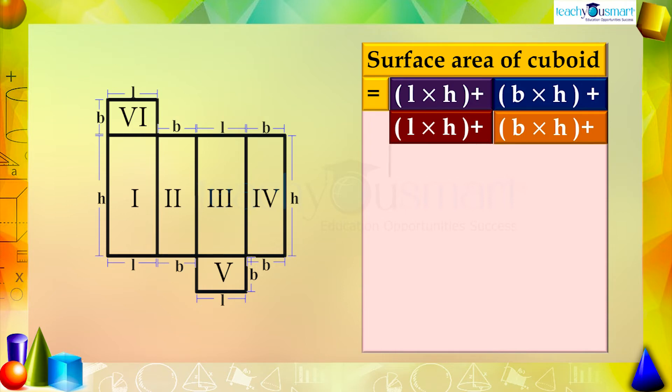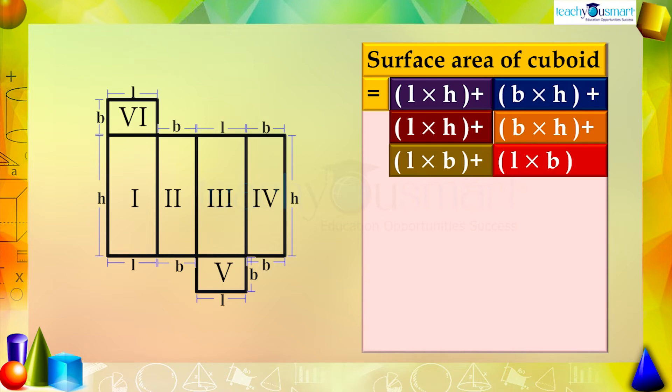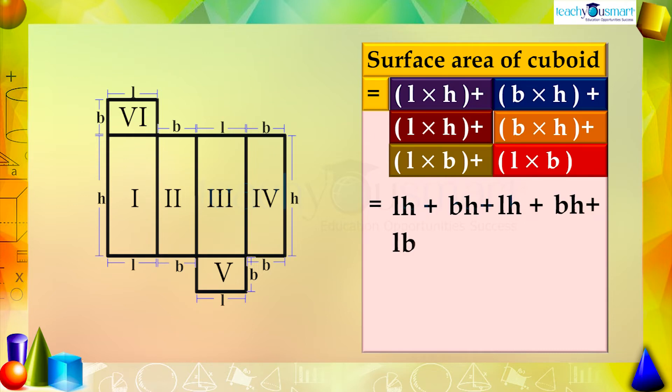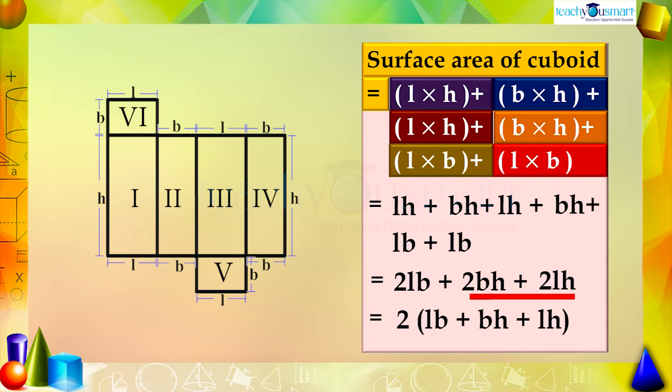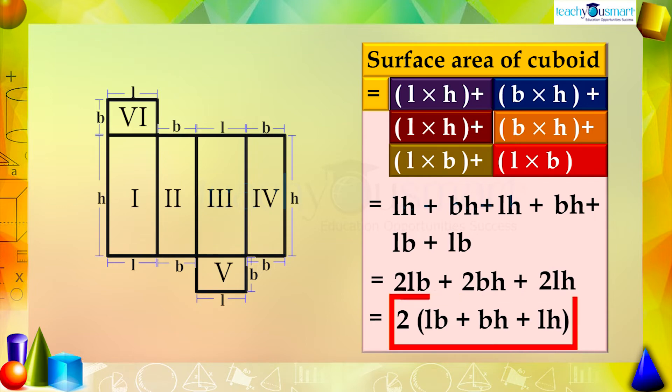Equals LH plus BH plus LH plus BH plus LB plus LB equals 2LB plus 2BH plus 2LH equals 2 multiplied by LB plus BH plus LH. This is the surface area of a cuboid.